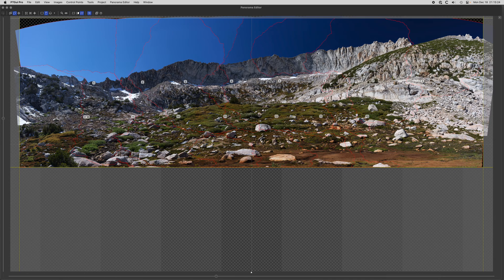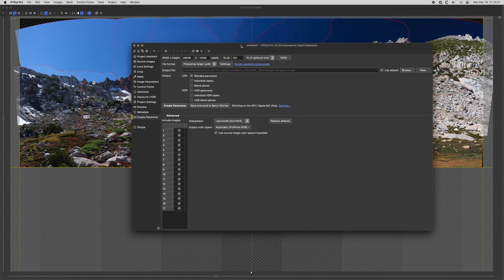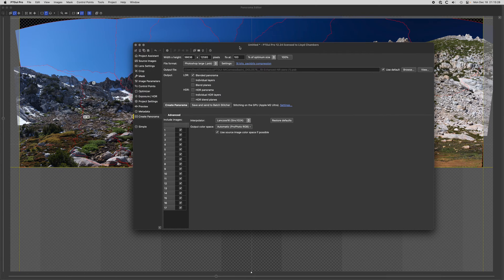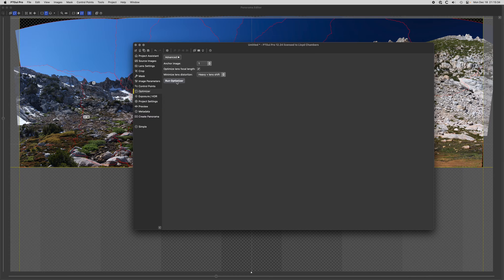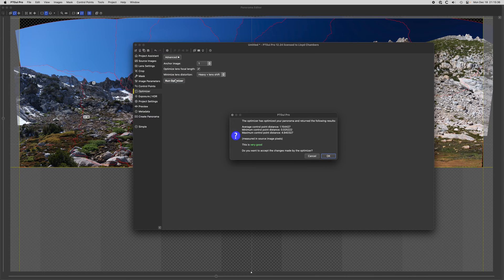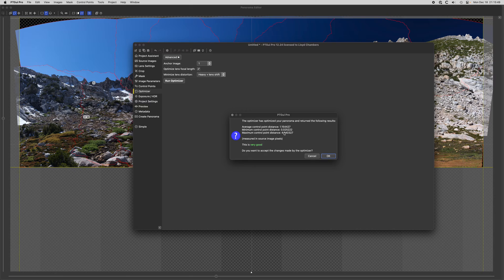Back to the project window, one of the things I like to do is go into this optimizer thing and say run optimizer. It's very fast, it also tells me my control point distance. These numbers are excellent, the average distance is 1.15. Anything under 4 is considered very good, so I've got one that's 4.9, I could go delete that maybe but I'm not going to do it here. This is really excellent.